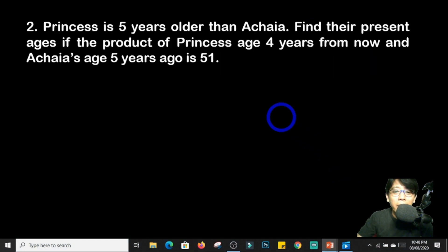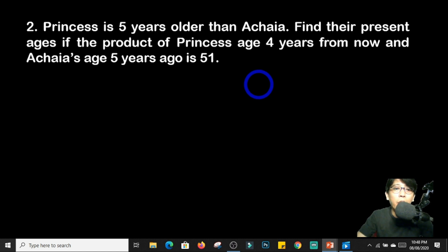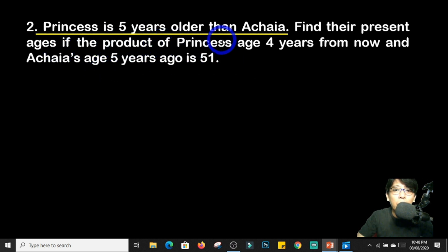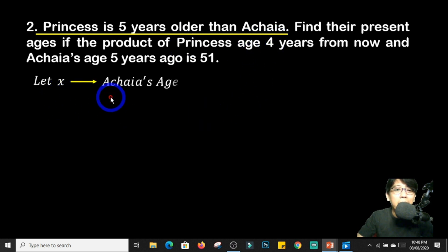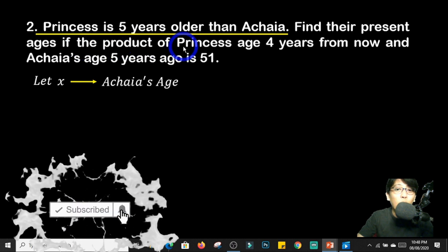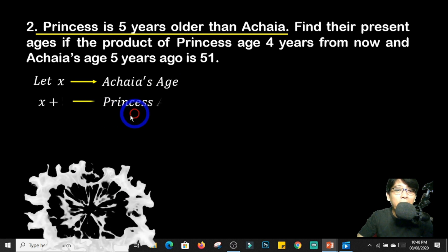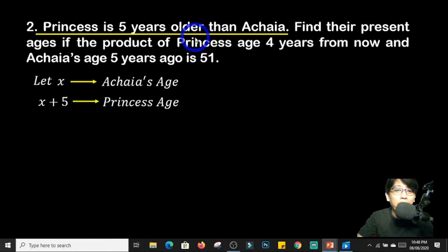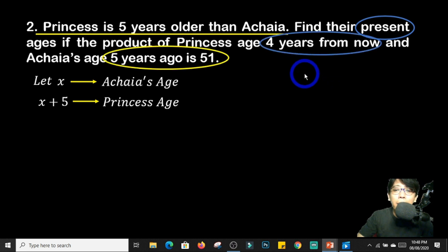Question number 2 is an example of an age problem. To solve this, we will analyze and extract the information that helps us solve our problem. Princess is 5 years older than Achaia. By this information alone, we can say that x represents Achaia's age. Therefore, Princess's age is x plus 5, because she is 5 years older than Achaia.